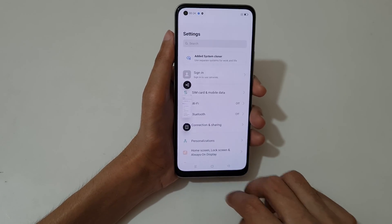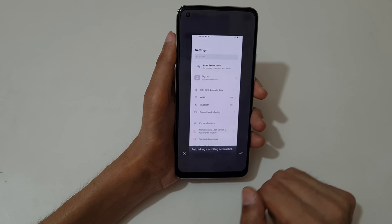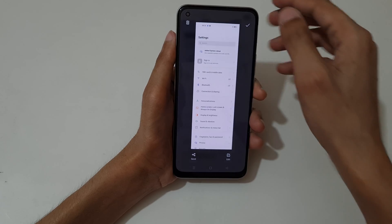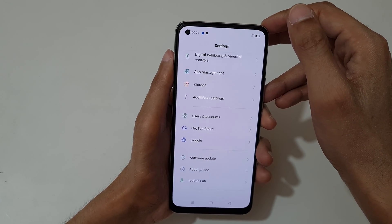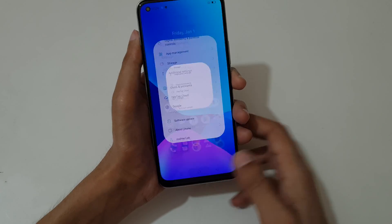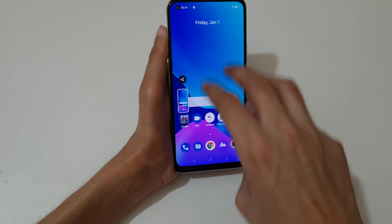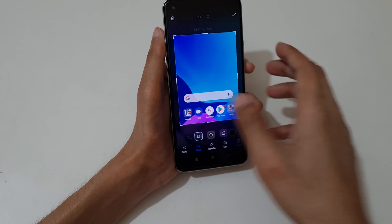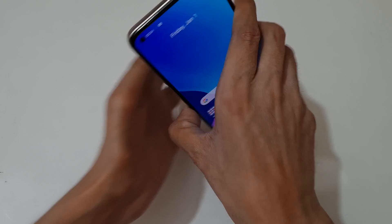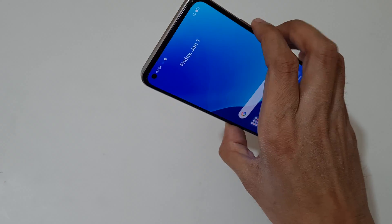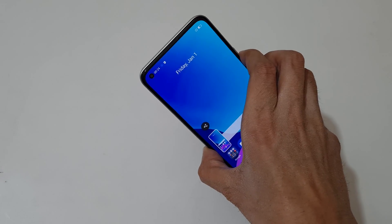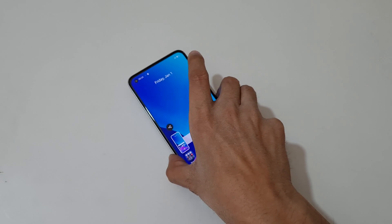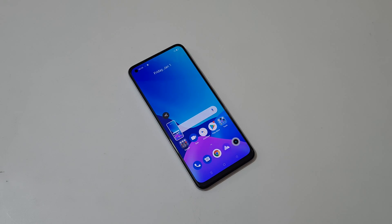So guys, this is the method to take a screenshot in Realme 8 smartphone easily. Thanks for watching. If you have any questions related to this video, let me know in the comment section below. Please like, share, subscribe, and click on that notification icon for latest updates.